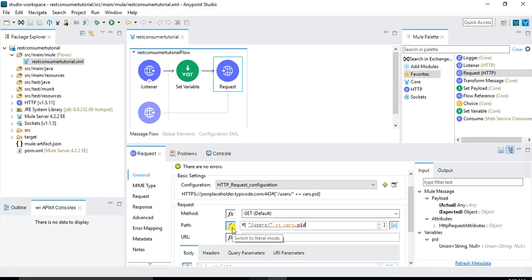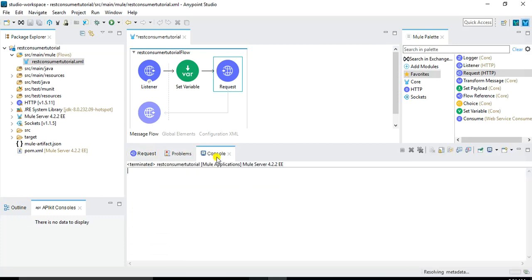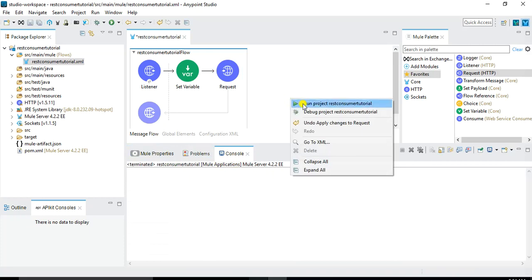So with this we have created a very basic type of structure for our message flow. And even if we consume this now we should receive a response. And as I explained before we will do the transformation of the response. But before we do the transformation of the response from JSON to XML into some custom elements let's run this message flow and run this project to make sure that everything is working fine.